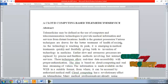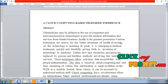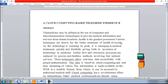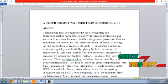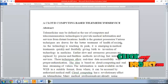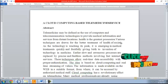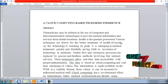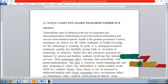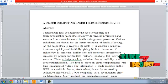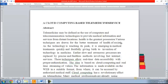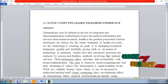This technique allows real-time data accessibility with proper authentication. The idea is based on cloud computing and real-time streaming of videos. The information is made available on the web in a suitable format from where it can be accessed by authorized medical staff.